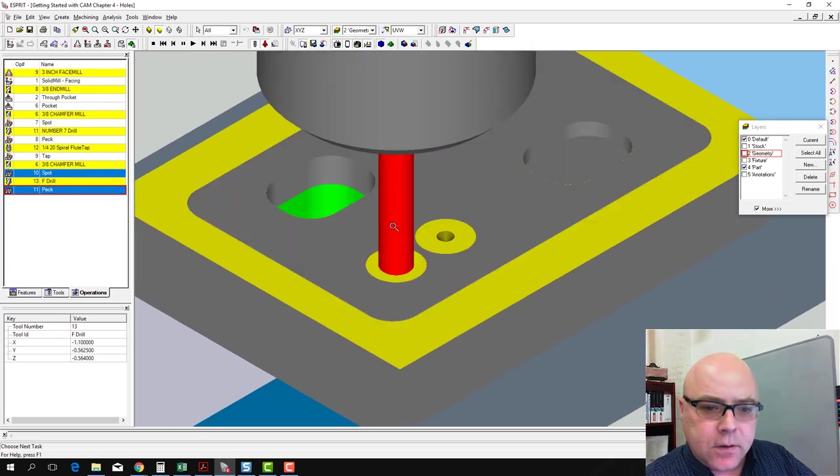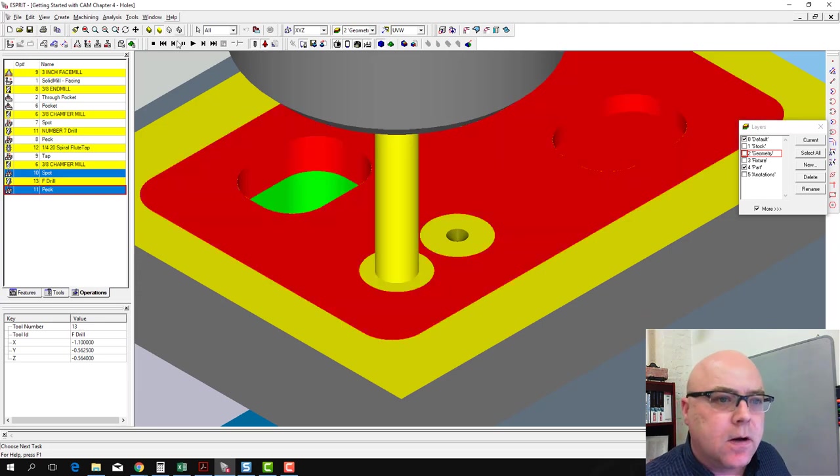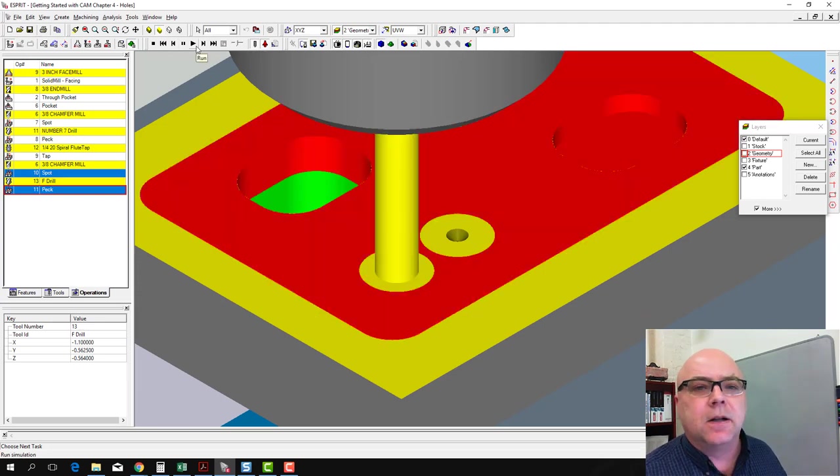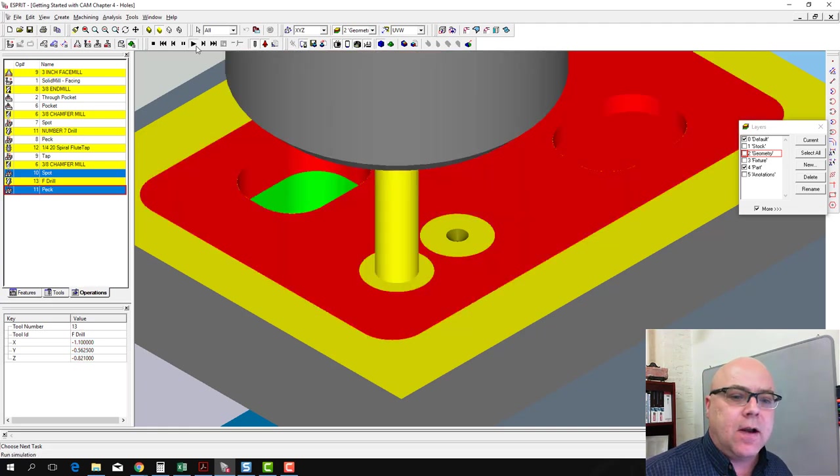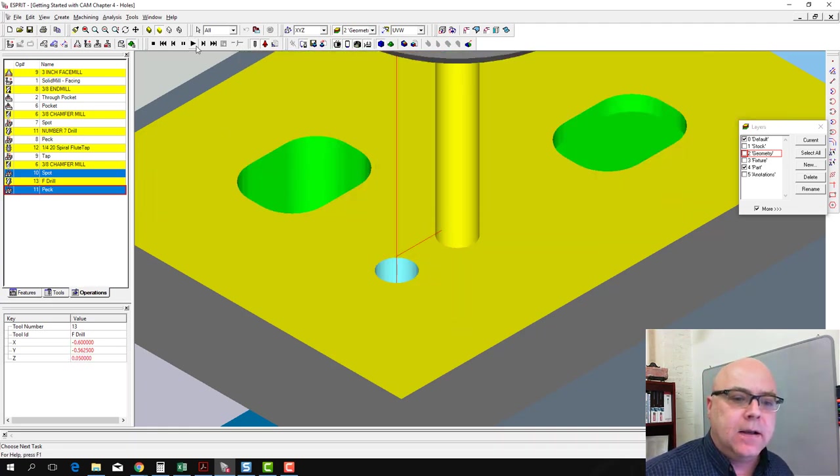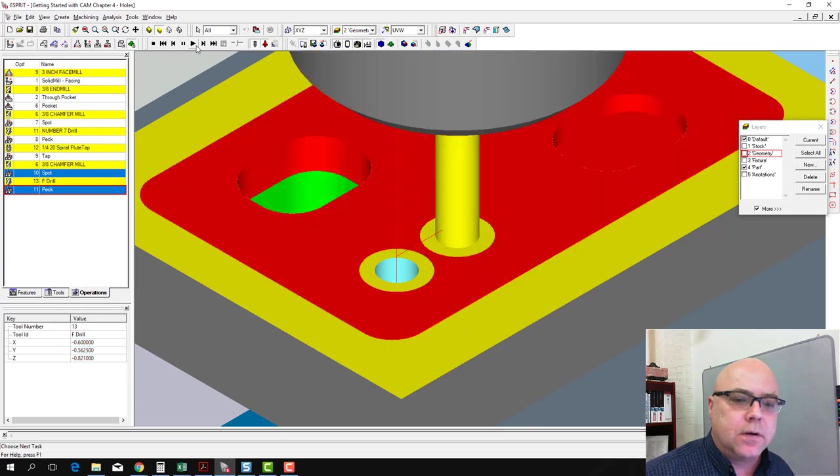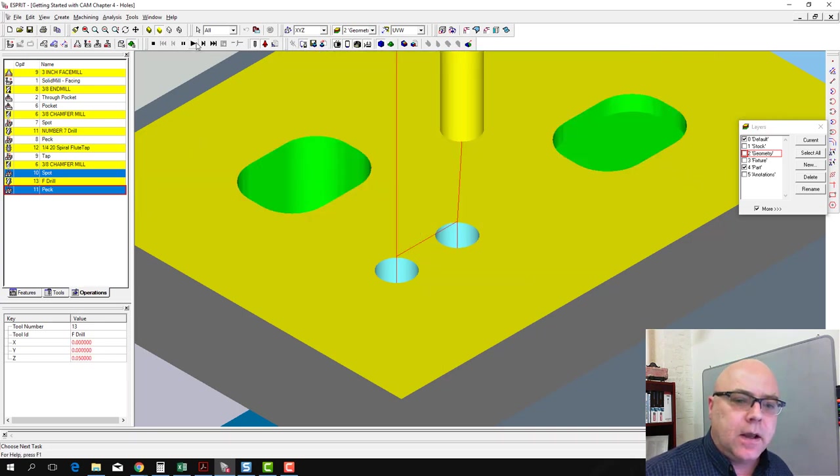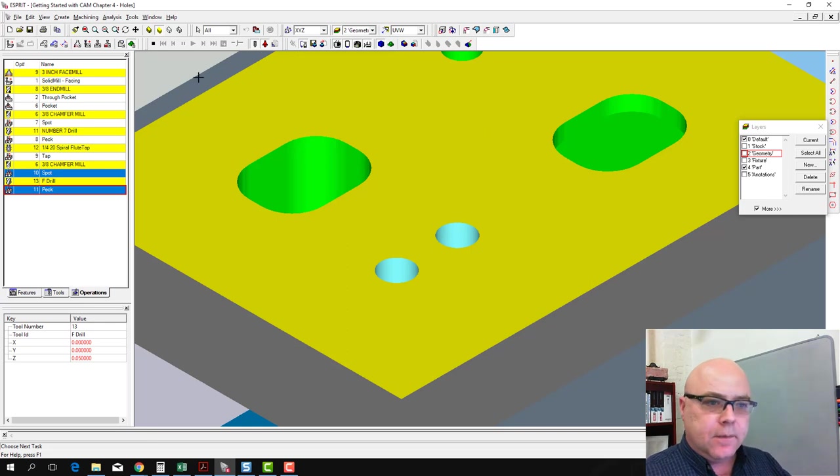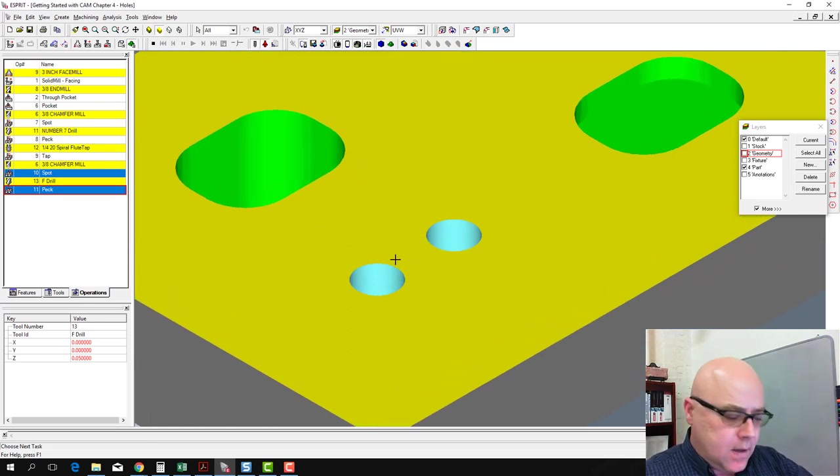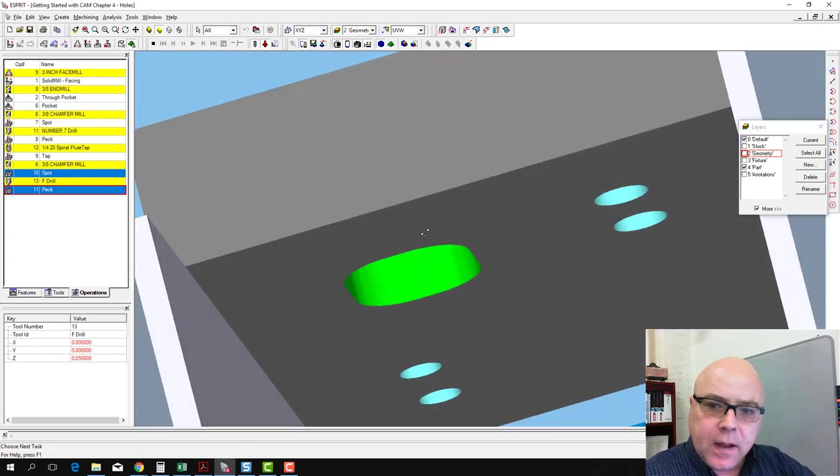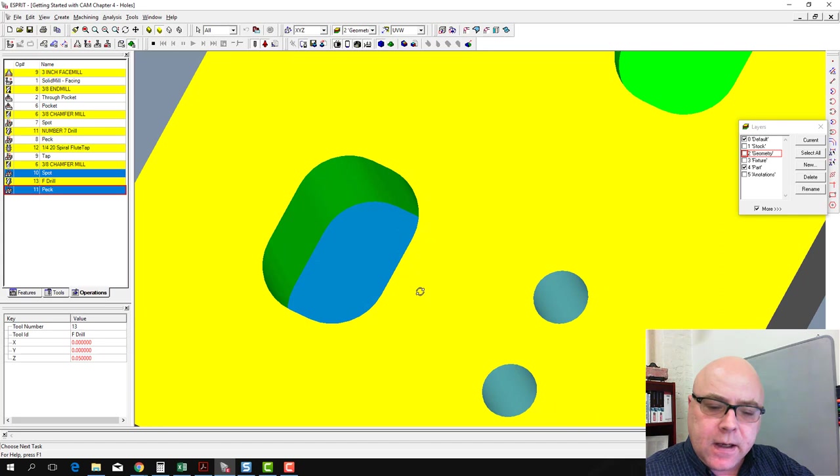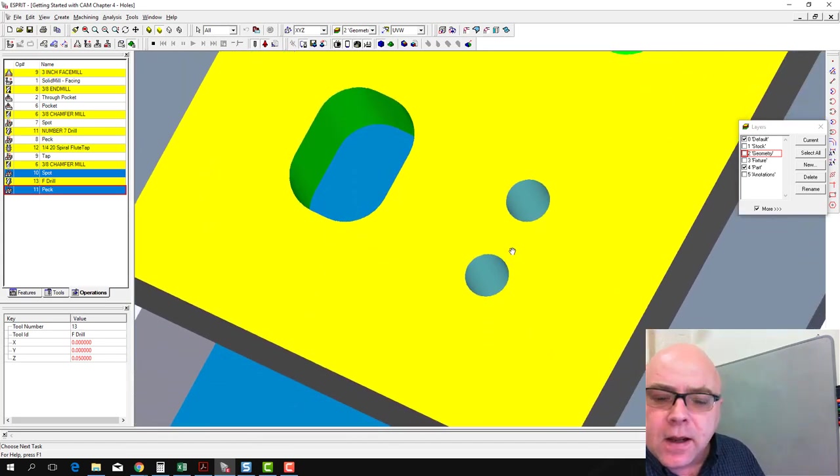We can zoom in here, see what's going on. If we hit play in the middle of a crash here, we can step to the next crash. And so it's crashing every peck into the part as it goes in here. And so it did finish.